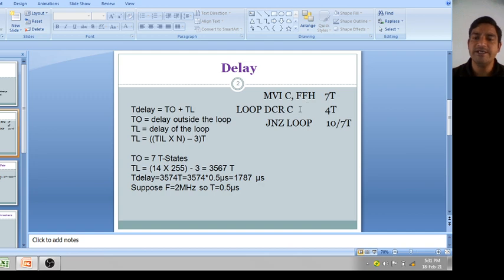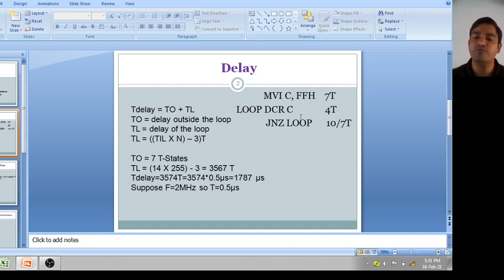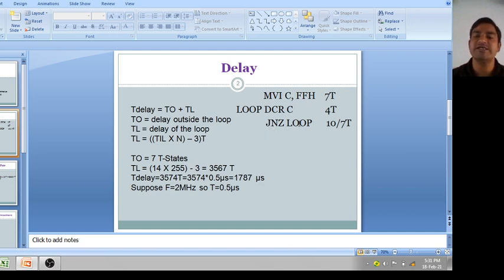Initially value of C is FF. It is decremented by one to FE, then it jumps back. Again decremented to FD, and so on — meaning this loop executes 255 times. The T-states are: MVI C, FF → 7T; DCR C → 4T; JNZ with address → 10T each iteration, and 7T at the last iteration when C becomes zero.